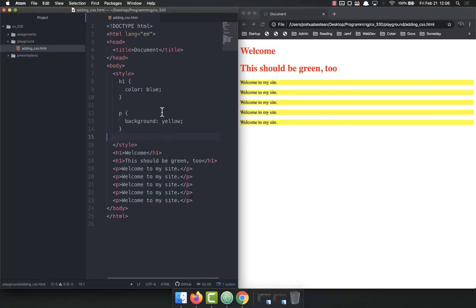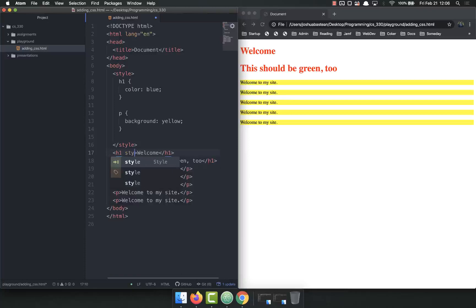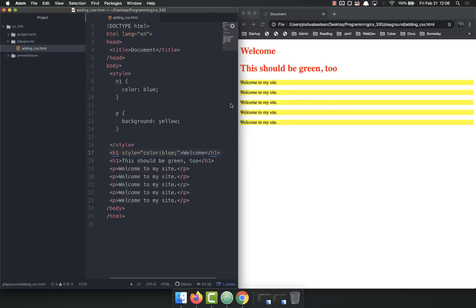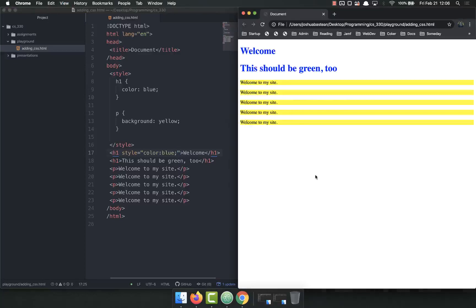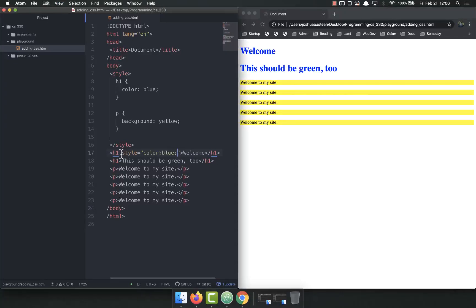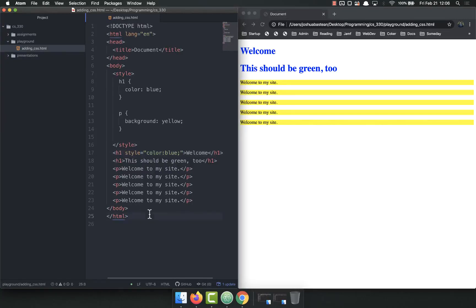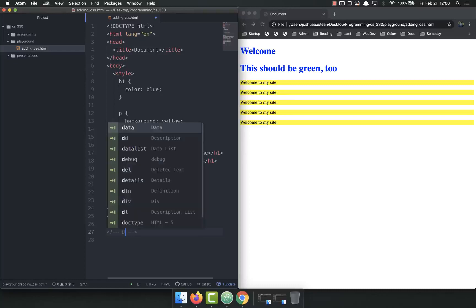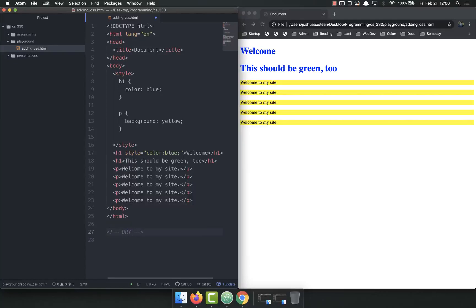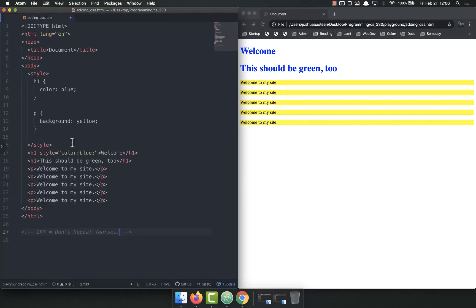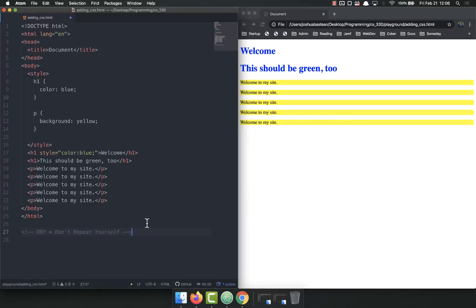The first way to do it would be style equals color blue, and refresh, and that overwrites it because inline styles always take precedence. Do not do this. This is not DRY code and it is not modular code, which are the two things you really want to strive for. DRY code, D-R-Y, stands for don't repeat yourself. We do not want to repeat ourself. You want to write your code in a way that you're not writing the same thing over and over again.